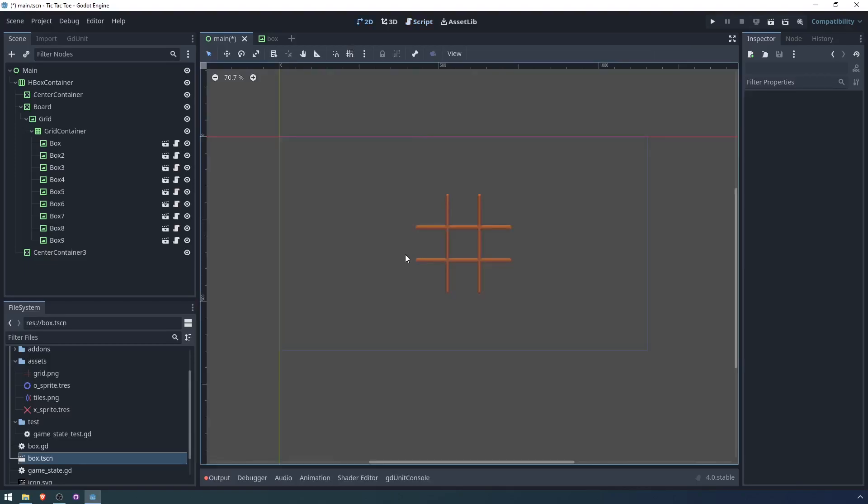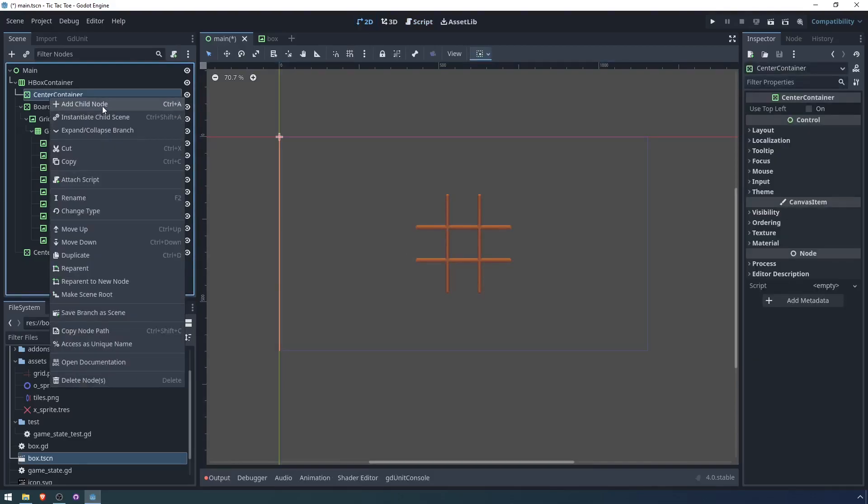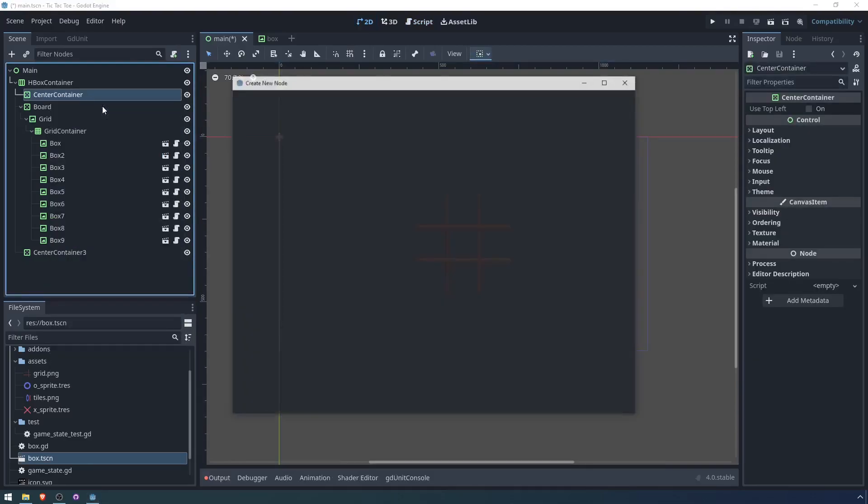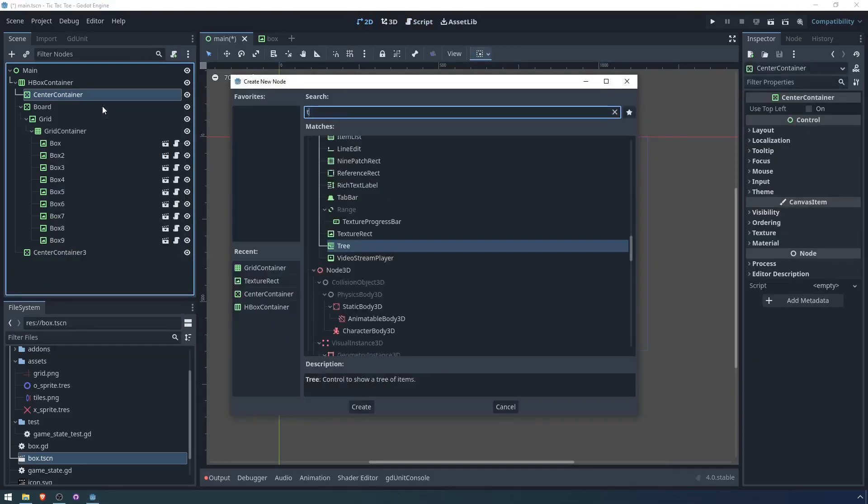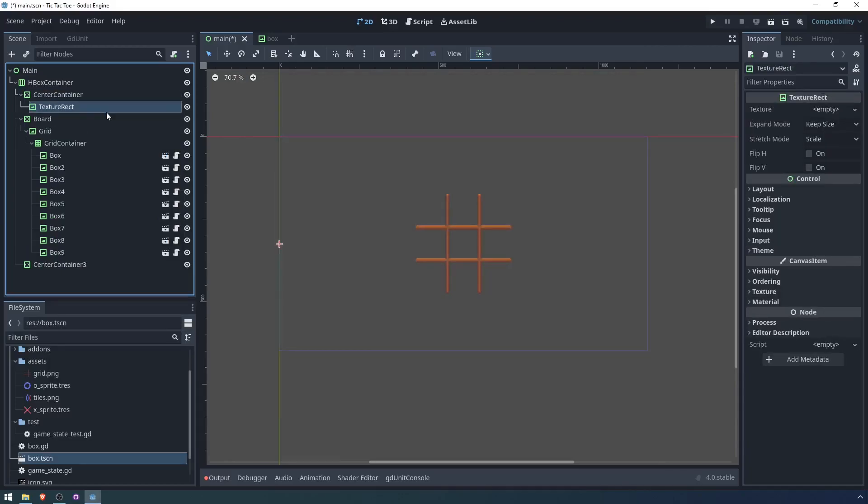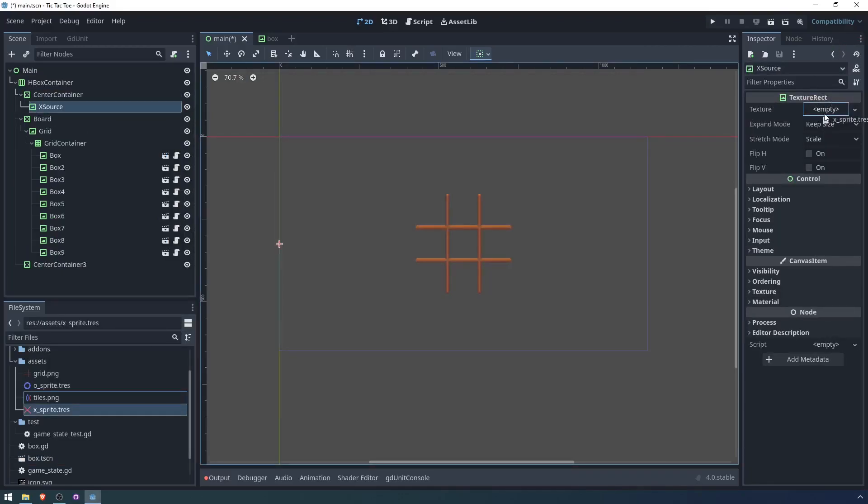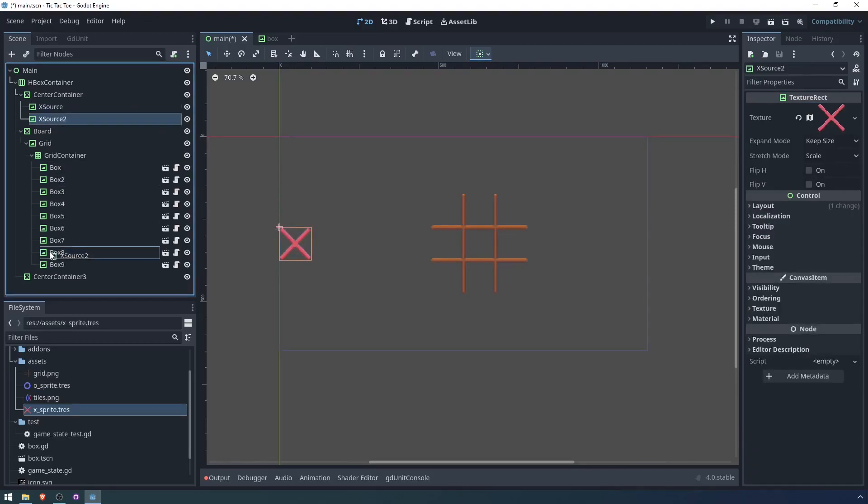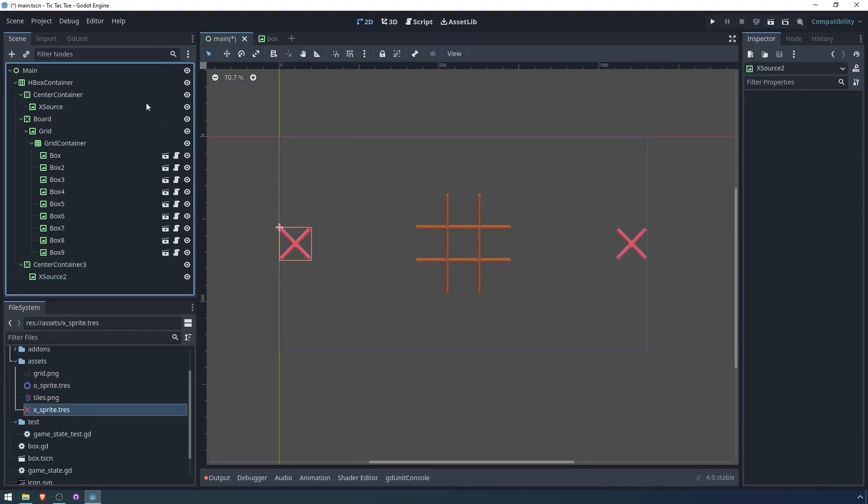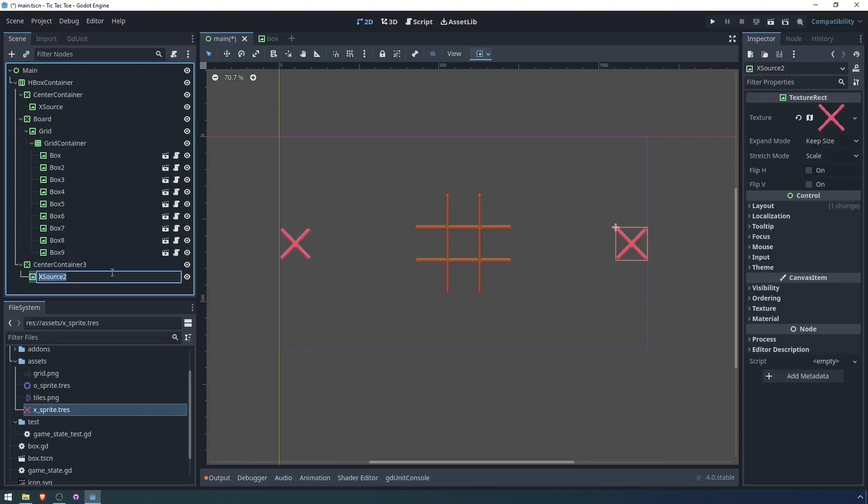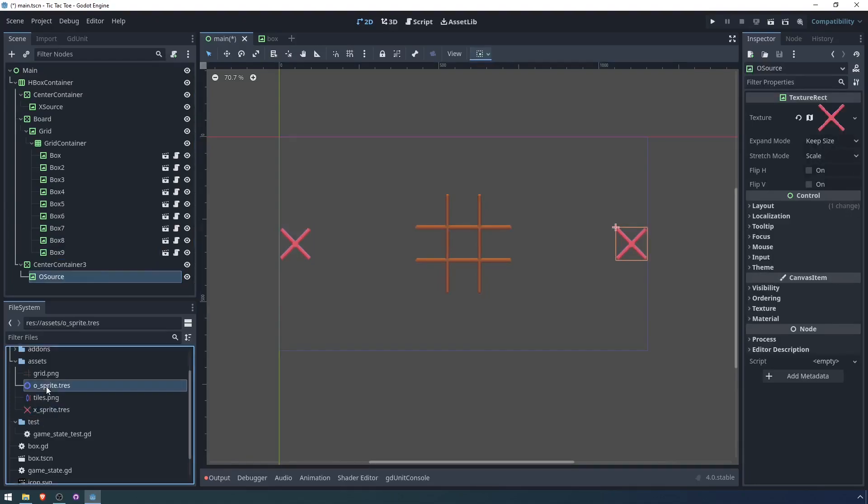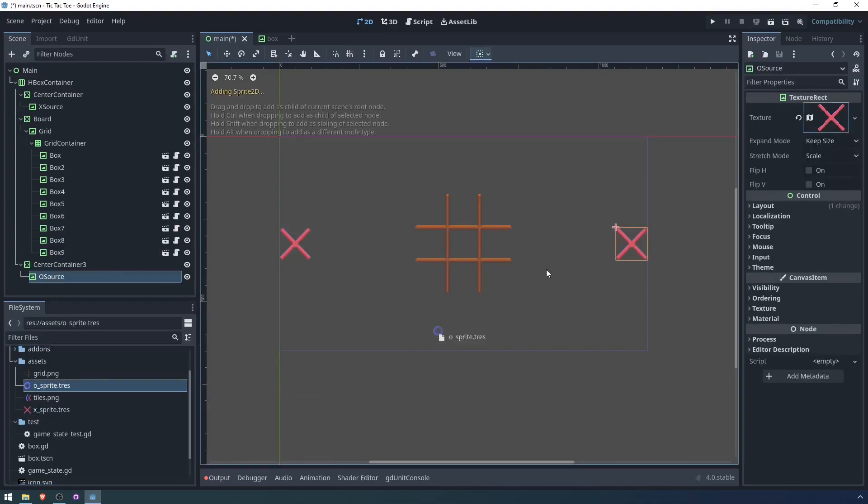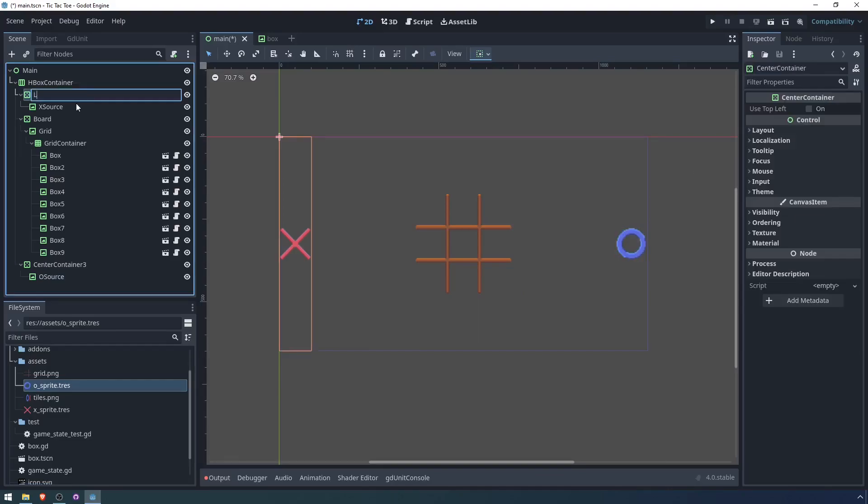First, we need a source for the data. I'm going to create a texture rectangle here. And this will be the X source. We'll put X sprite as the texture. And we'll give it a minimum size of 100. Similarly, in the other box, we'll put an O source. And we will use the O sprite for that one.